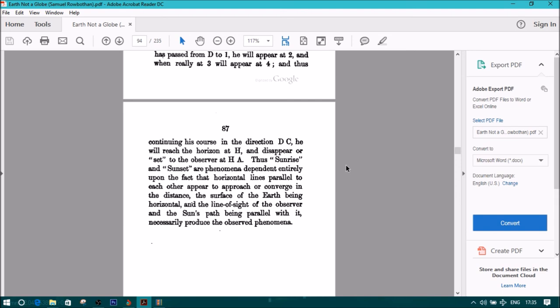Thus, 'sunrise and sunset' are phenomena dependent entirely upon the fact that horizontal lines parallel to each other appear to approach or converge in the distance, and the surface of the earth being horizontal, and the line of sight of the observer and the sun's path being parallel with it, necessarily produce the observed phenomenon.